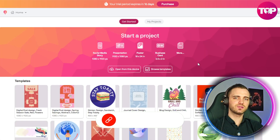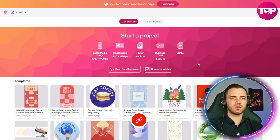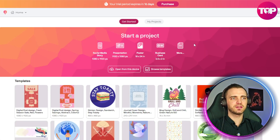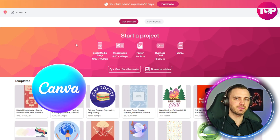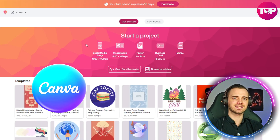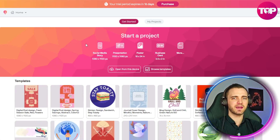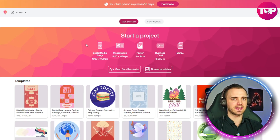The best thing about this is you don't need to download or install anything — it's purely on the web. But they keep all of the fantastic customization that you might expect with something like Illustrator.